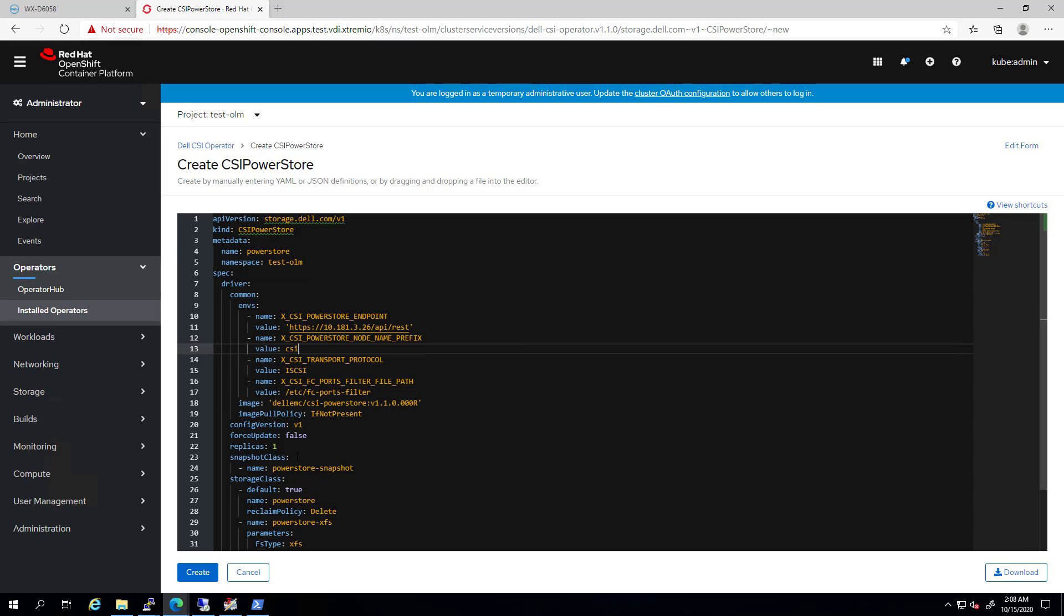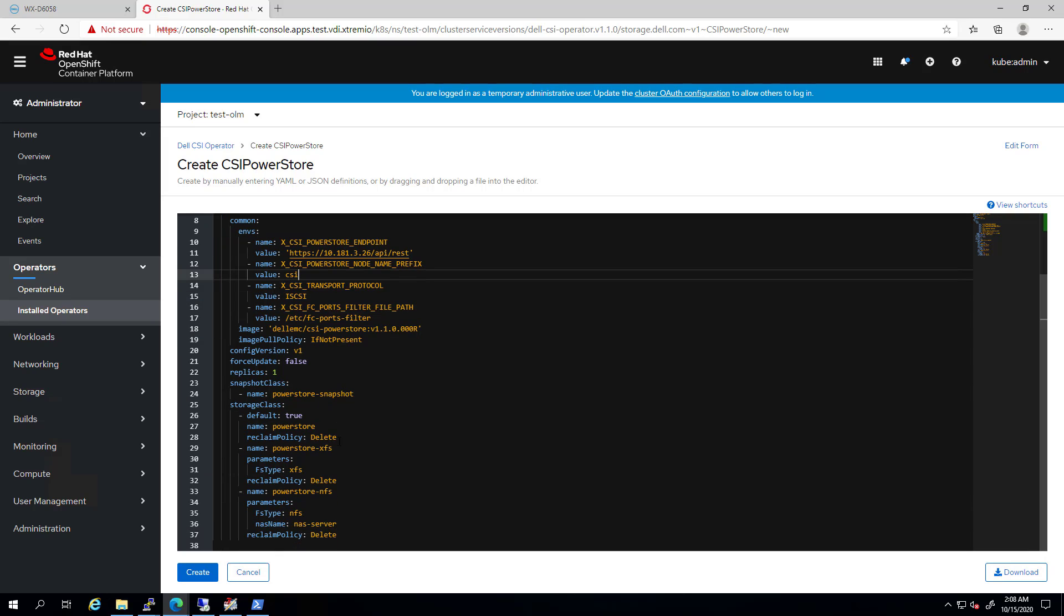Next, we can see the default storage classes and change them if needed. Now, we click Install to create the driver.